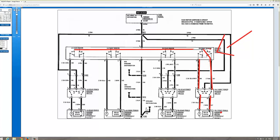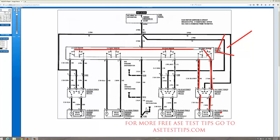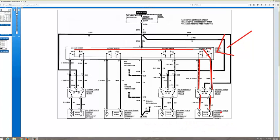Again, the individual power switch is connected in series to the master switch assembly. I hope you understand that. If you have any questions, let me know. Peace. This is Nate Davis, ASETestTips.com. Please subscribe to my YouTube channel. Thanks a lot.